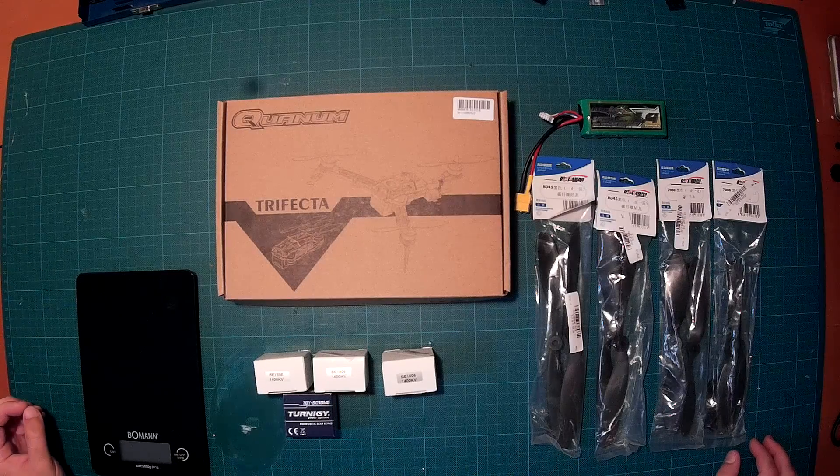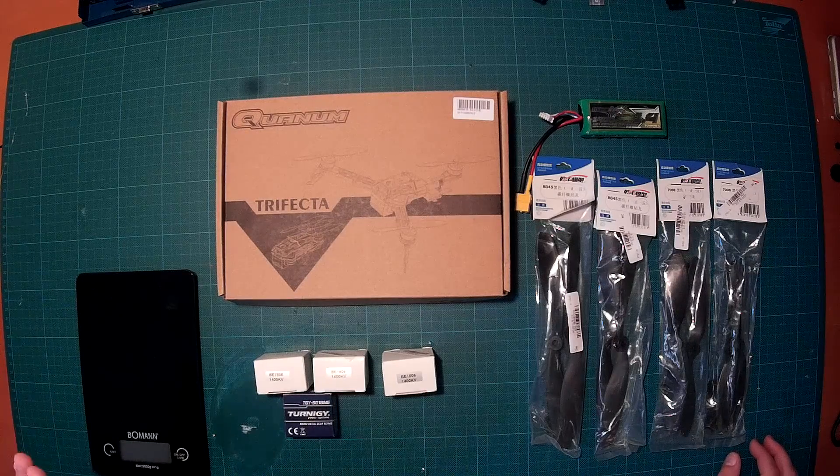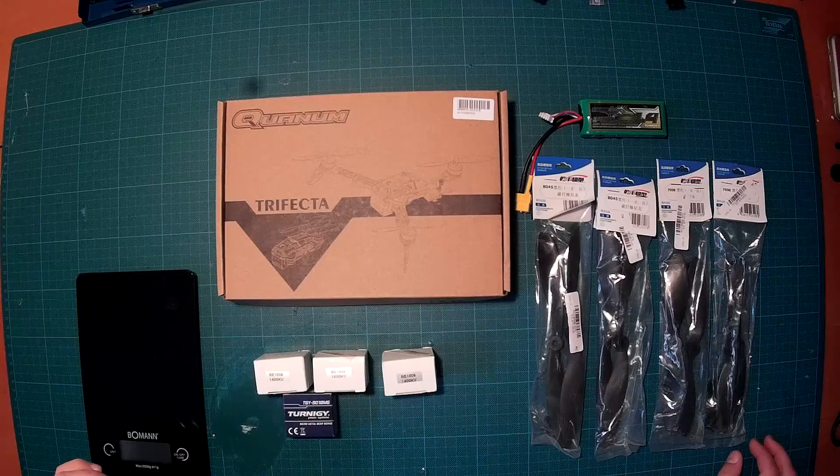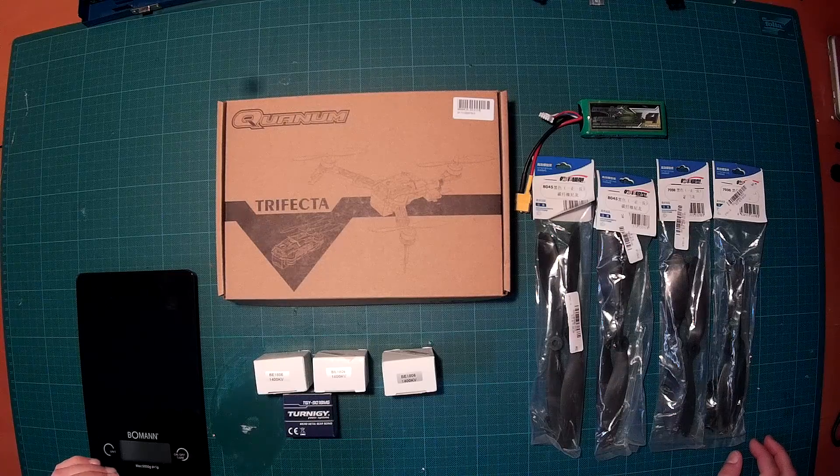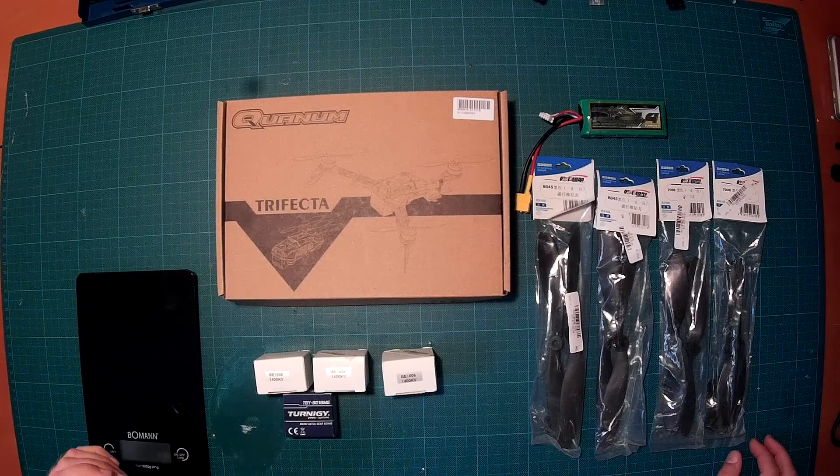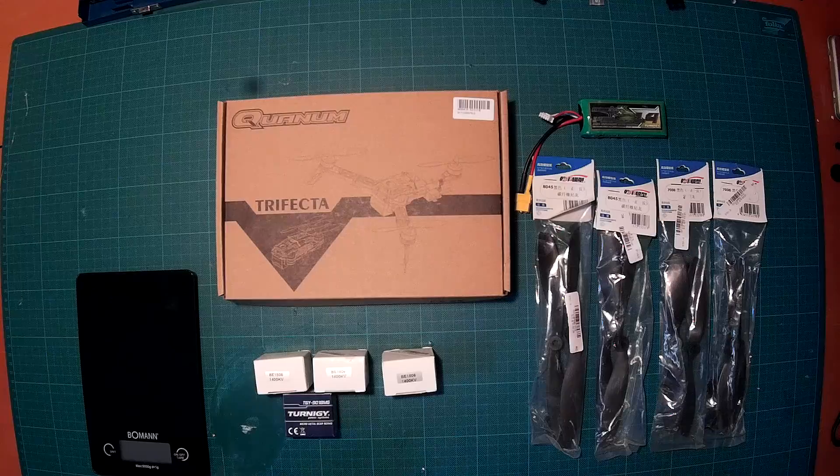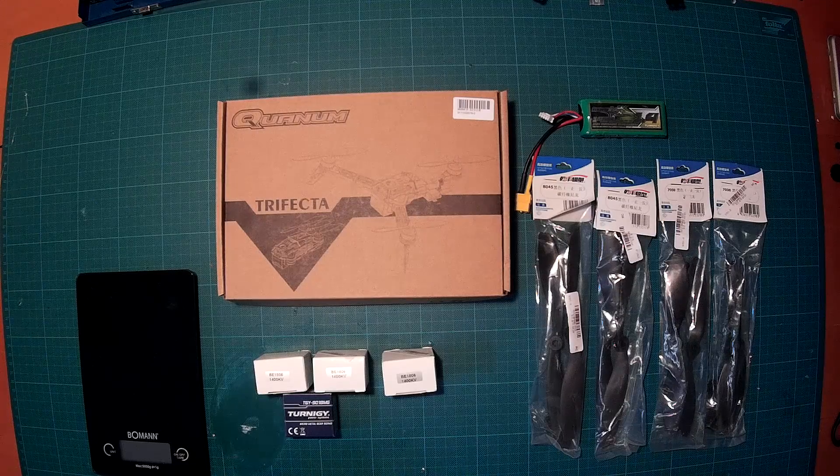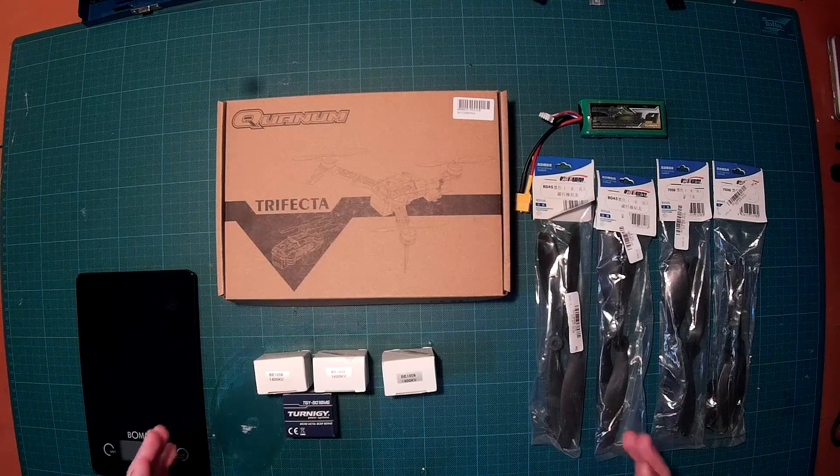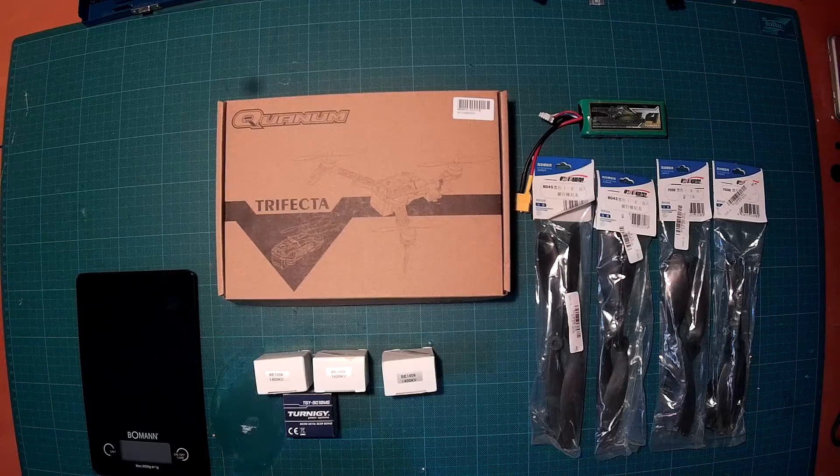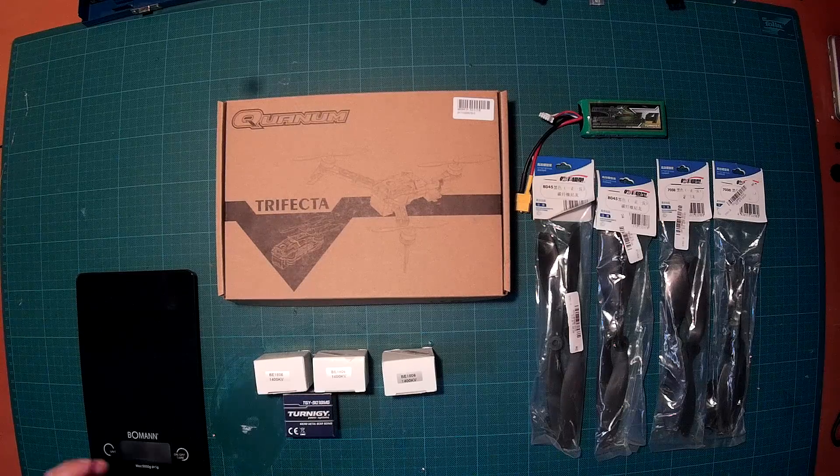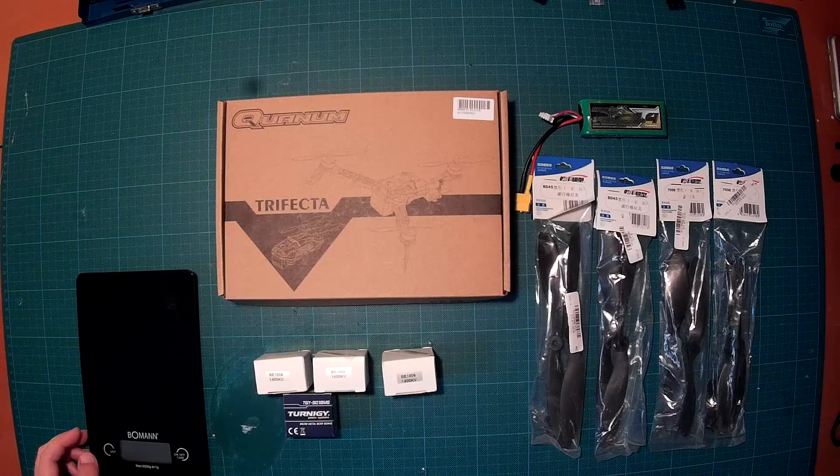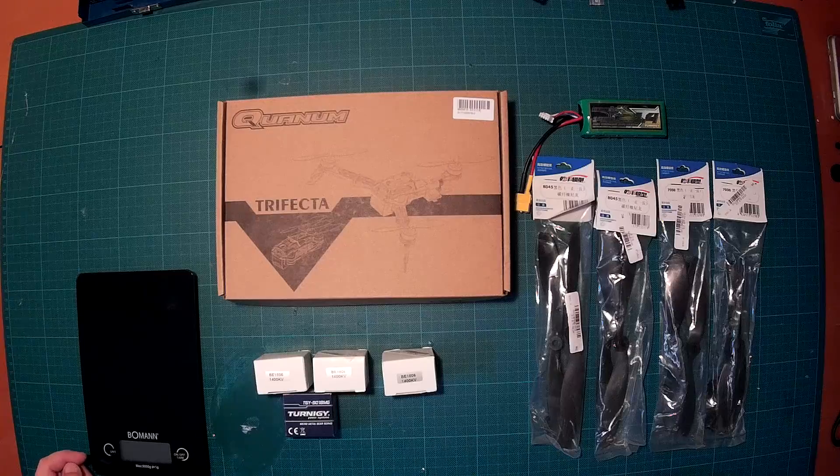This is not a conventional build. Usually they suggest using these Multistar Baby Beast motors, which are quite heavy and large, swinging 5-inch props. But I will try something else in this build, which I will explain to you. But let's first do the unpacking.